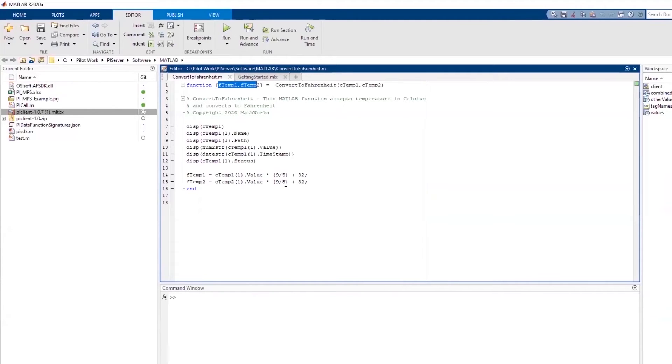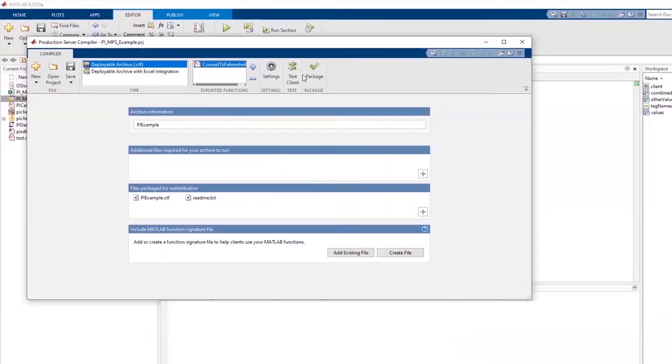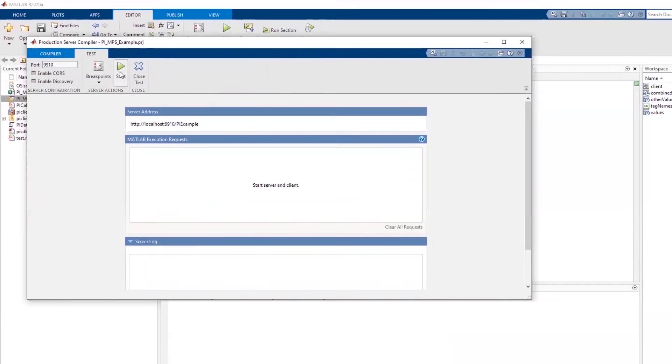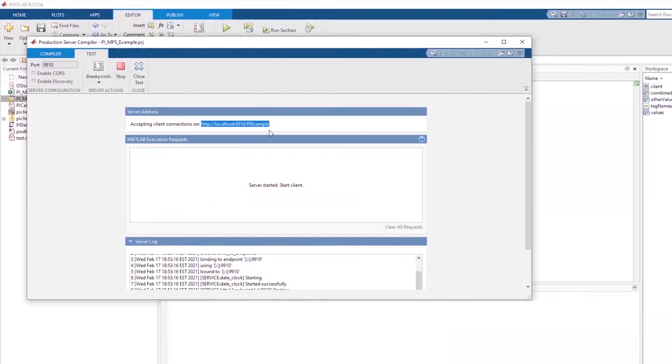If you have MATLAB Compiler SDK, you can test this function simply by opening the example project file provided with the package you download. Click on Test Client, then Start, which has the effect of converting your MATLAB session to act like an instance of MATLAB Production Server, which accepts HTTP connections at this URL.